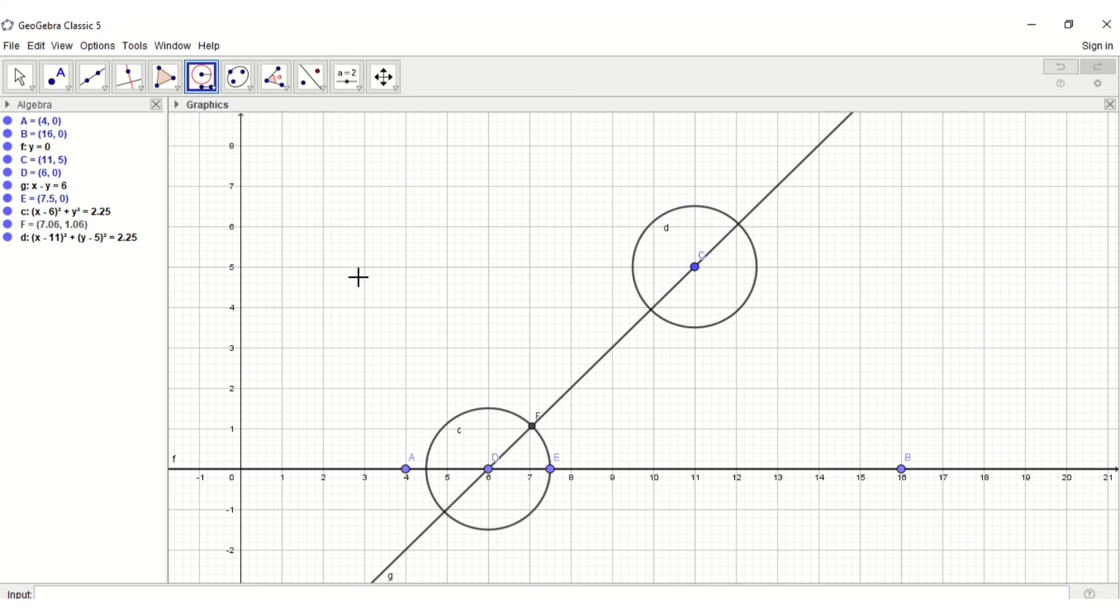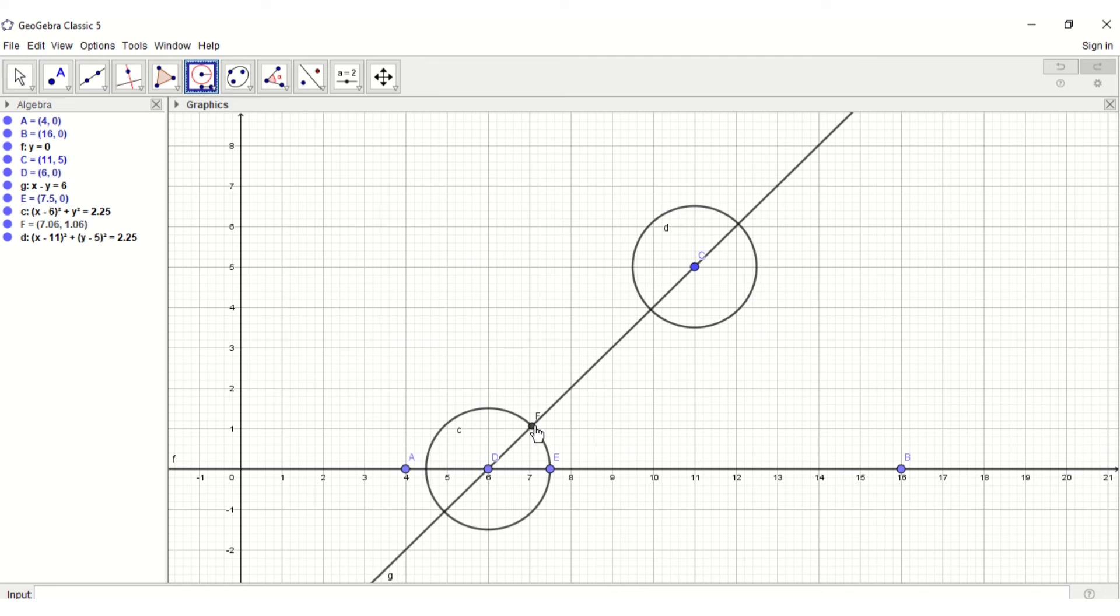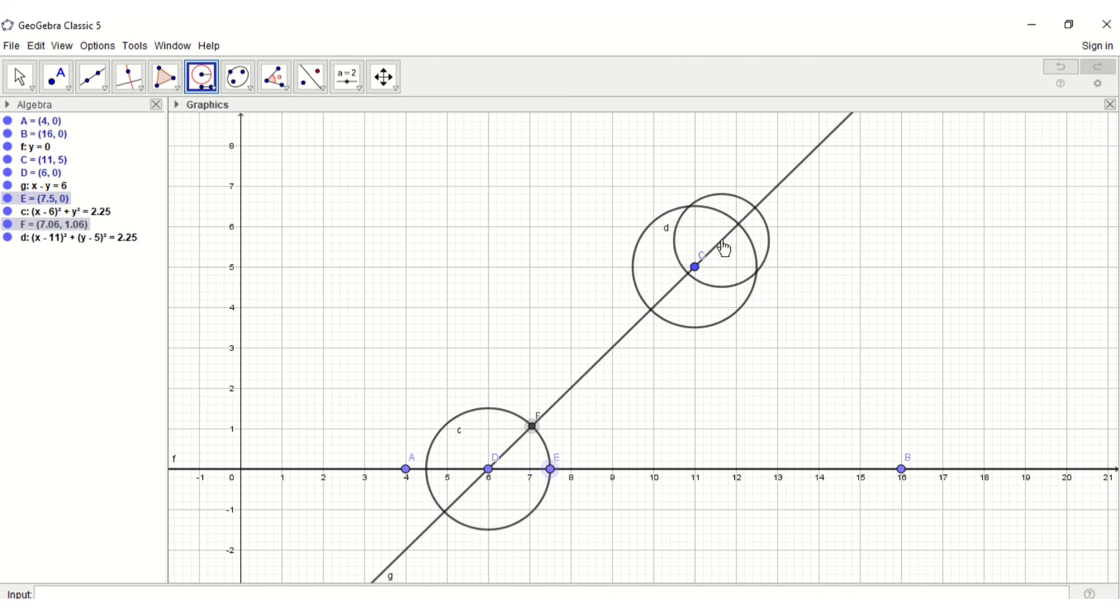With the compass tool selected, click on point F, then on point E, getting a circle with radius FE. Place the circle at the upper intersection of circle D.